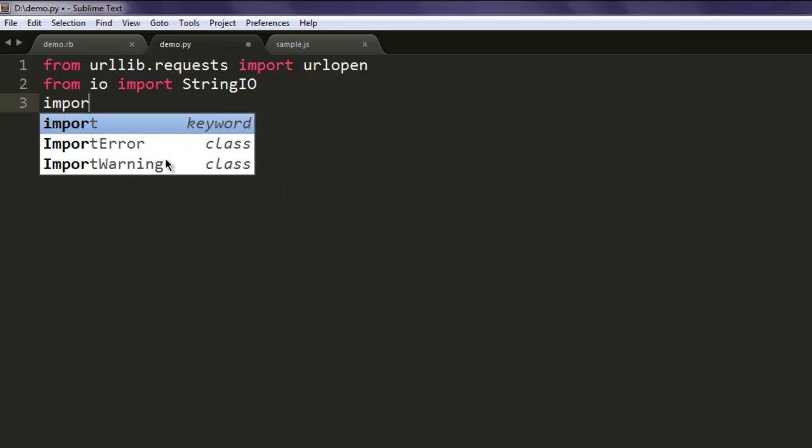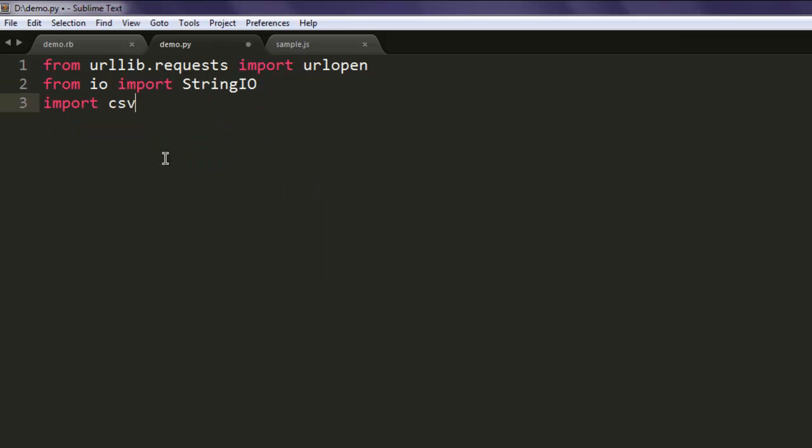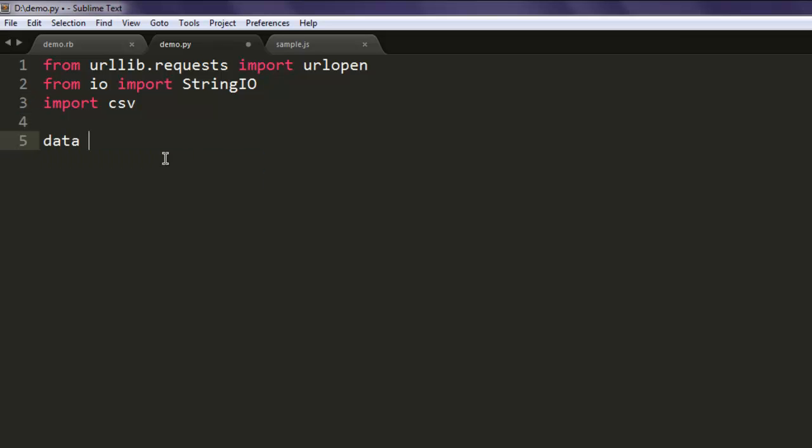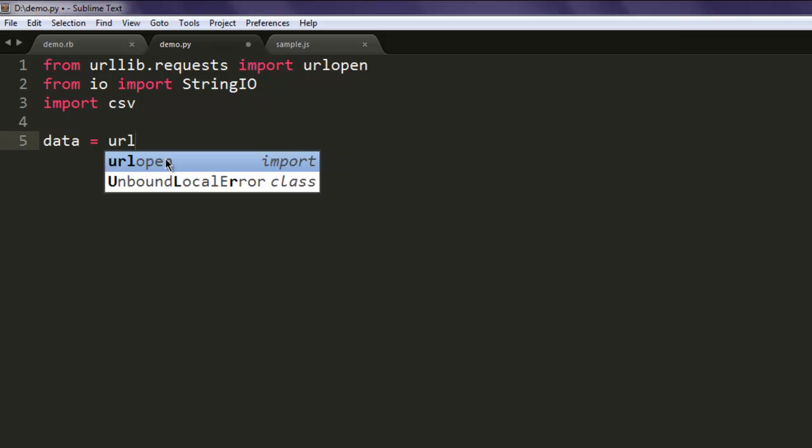Also from io import StringIO, and finally import csv. So these three things you need to look at.